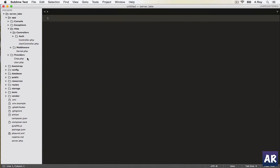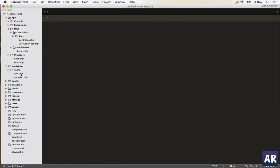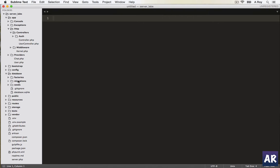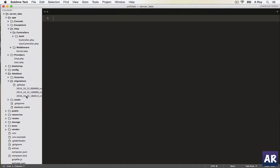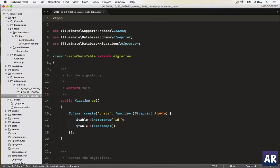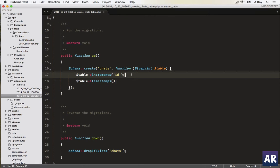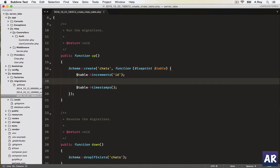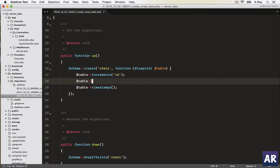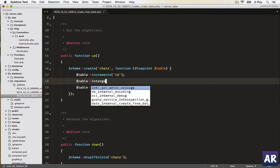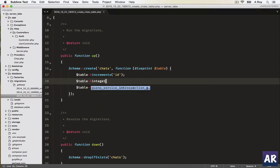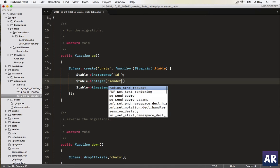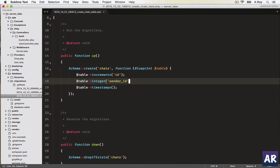All right, we should have a migration file here at database migrations. This is the one which we're going to work with. Okay, now what are the different fields which we need? We need an integer, which will be sender_id.